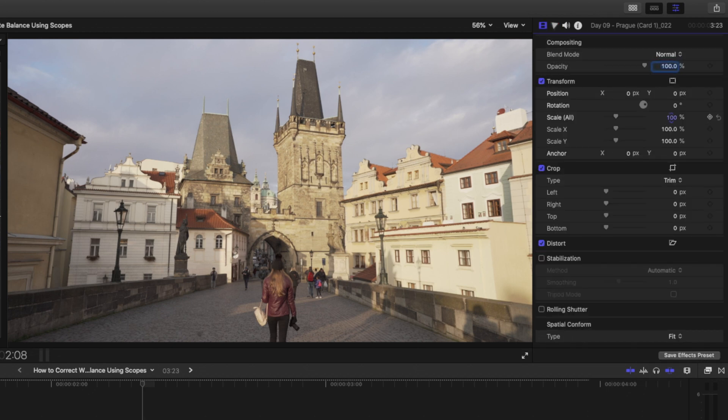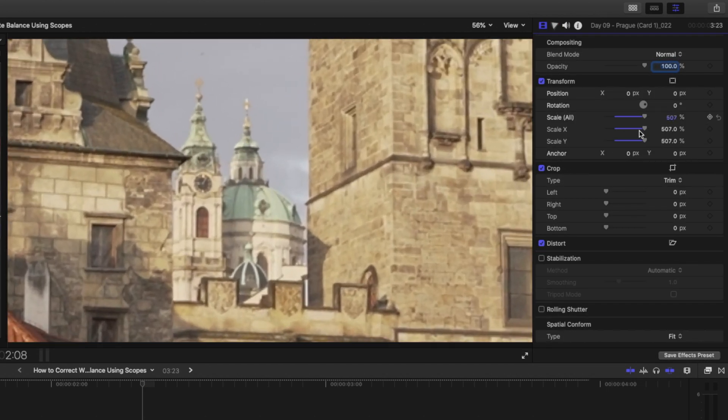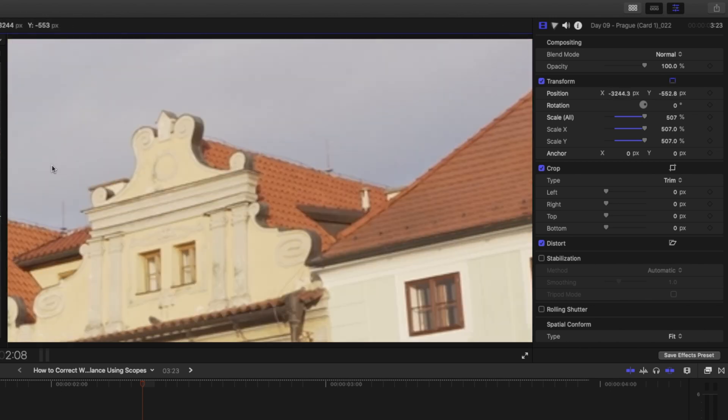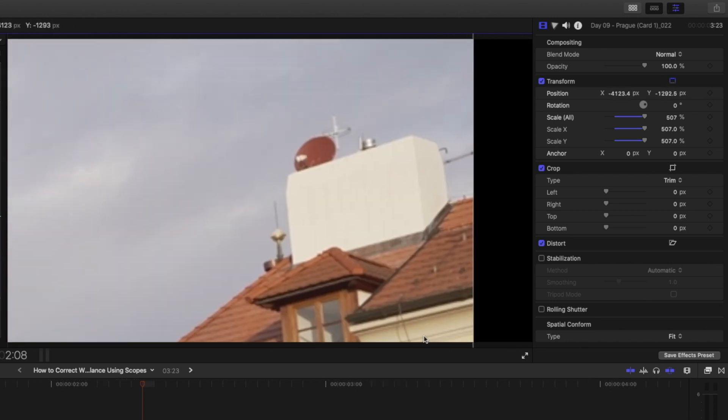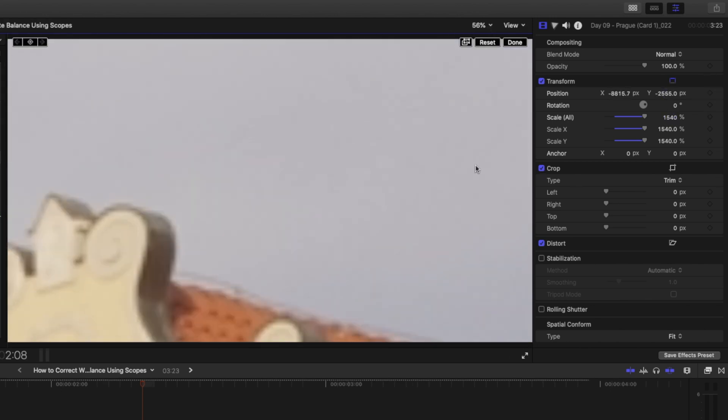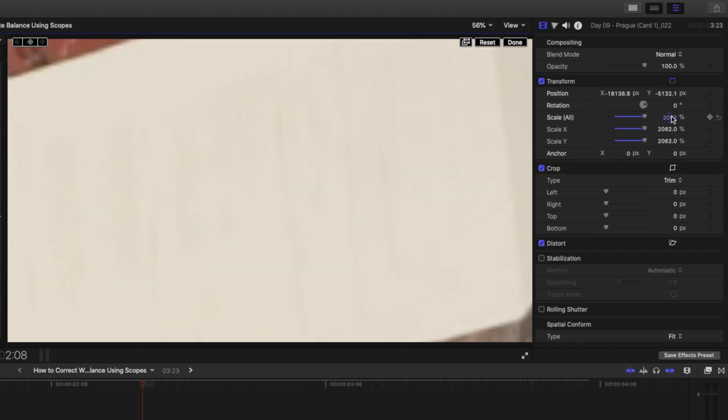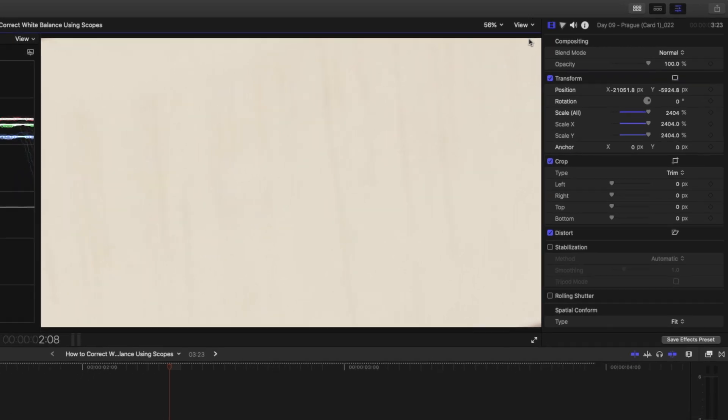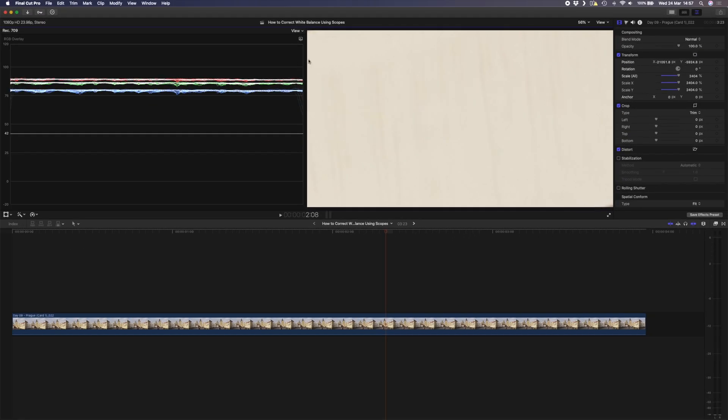Let's scale this shot up and try to fill the screen with this white section over here. Okay, now that I've filled the screen you can see again here on my scopes that these three channels don't quite line up.